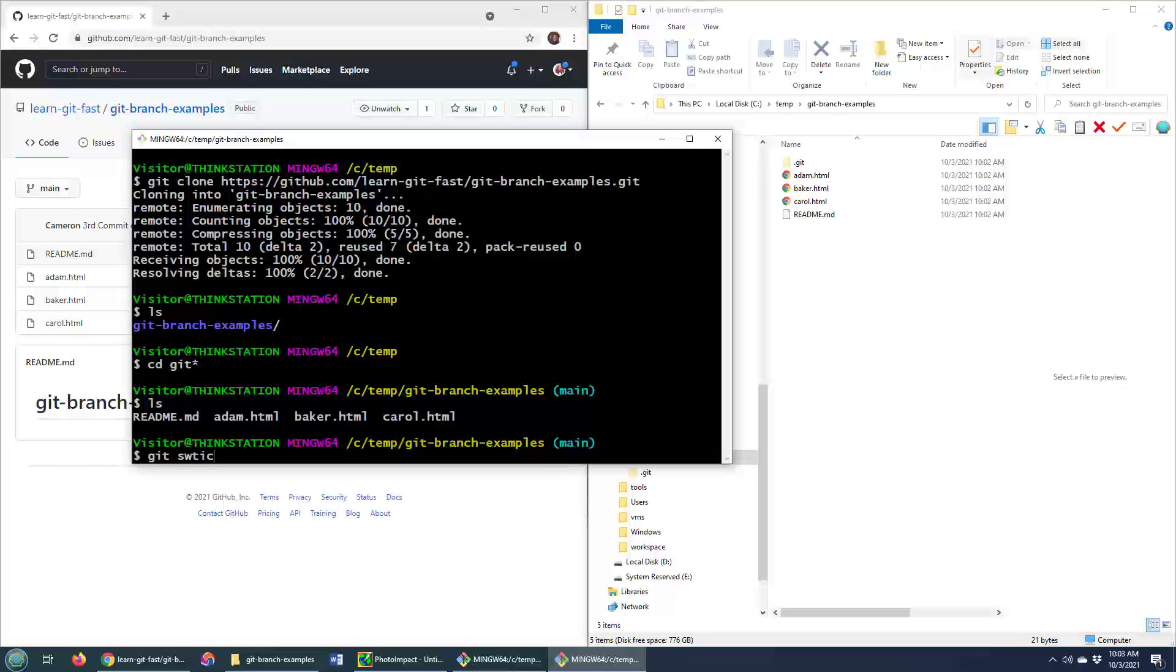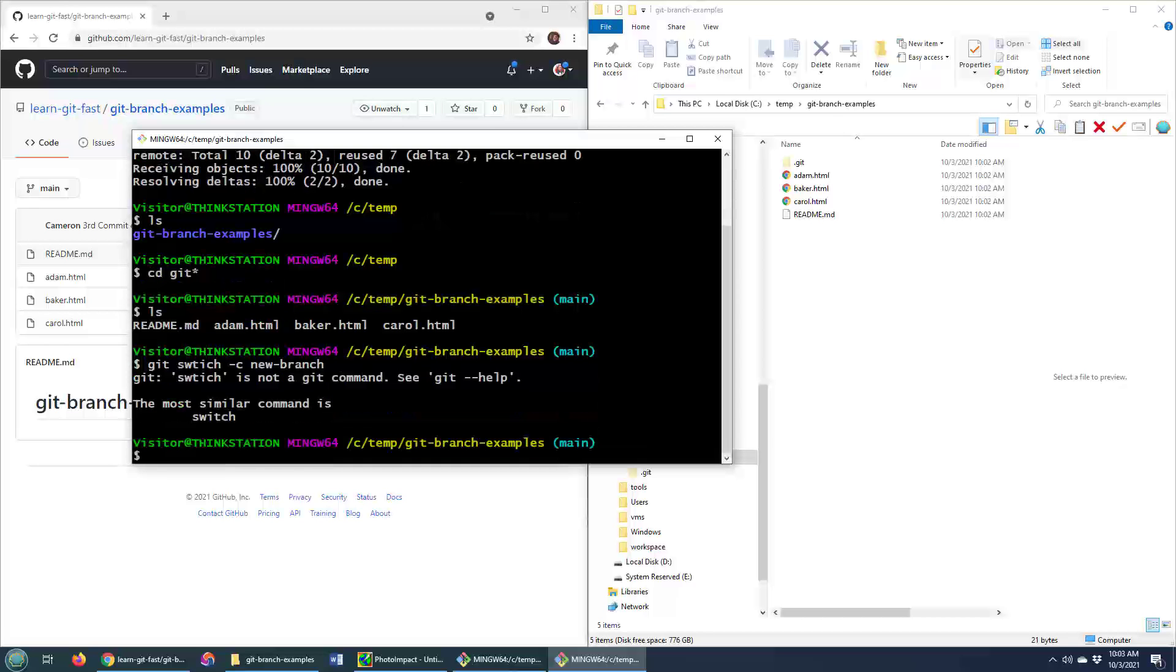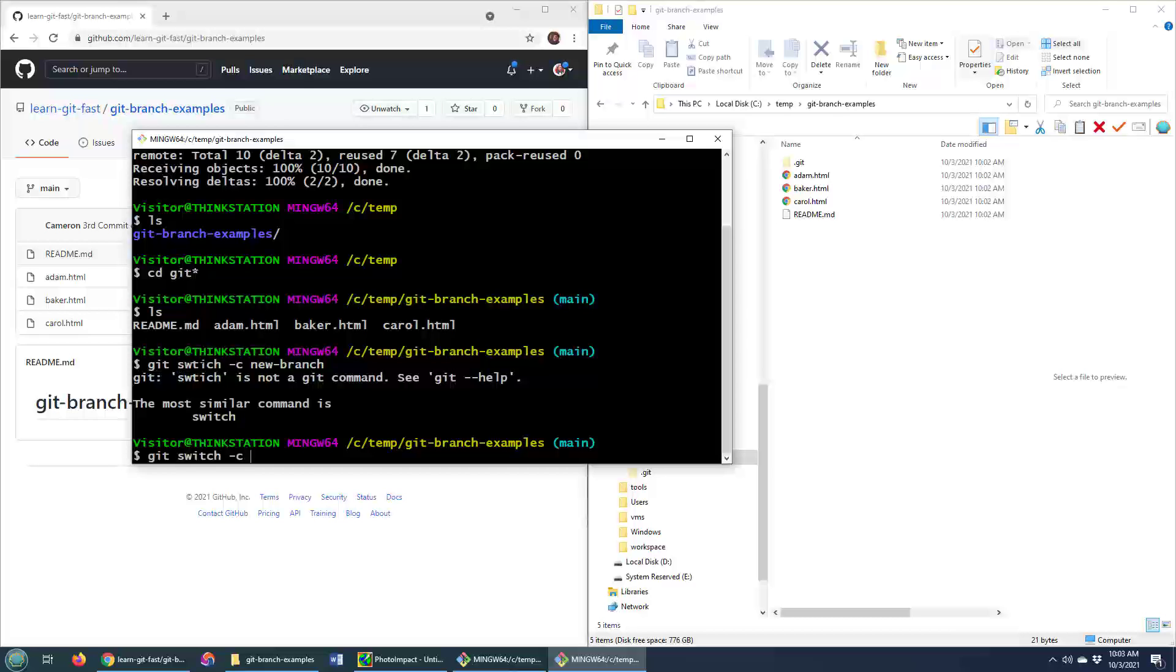So I'm going to do a git switch dash c and create a new branch. Now you might be unfamiliar with git switch - you got to spell it correctly - but it's replacing the git checkout command.